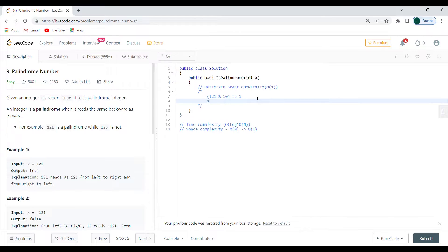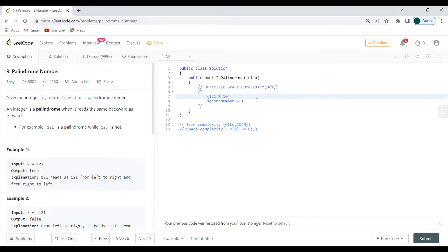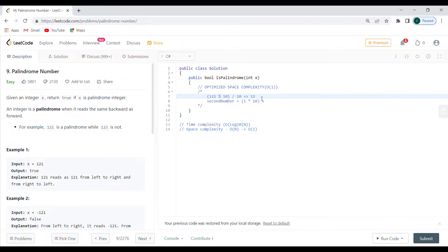I put that last digit into a second variable — so it's 1. To get the next digit I divide the original number by 10 to get 12. To build the reversed number, I multiply the second number by 10 and then add the next extracted digit: modulus 10 of 12 gives 2, so the second number becomes 12.